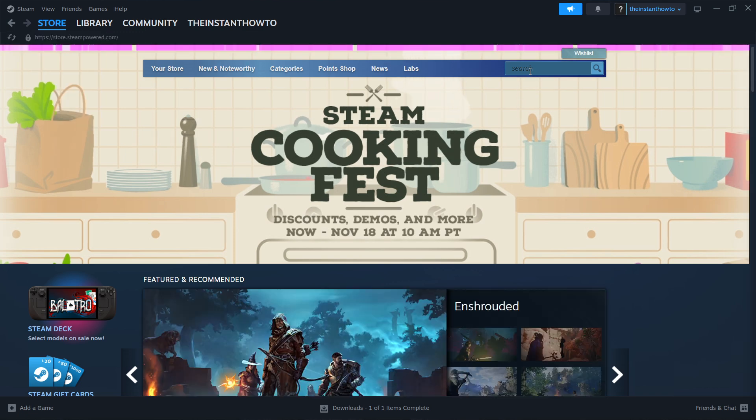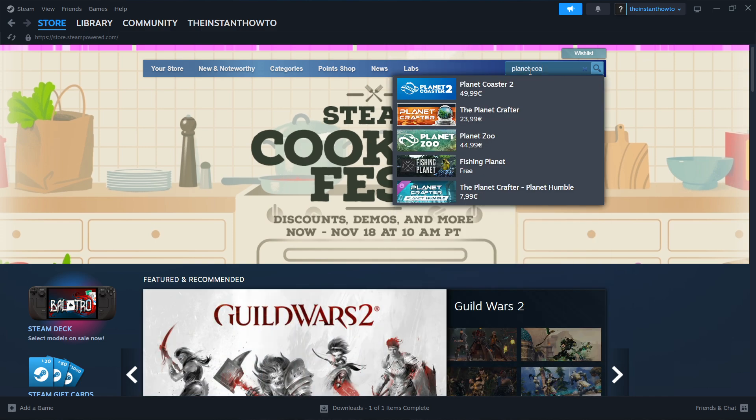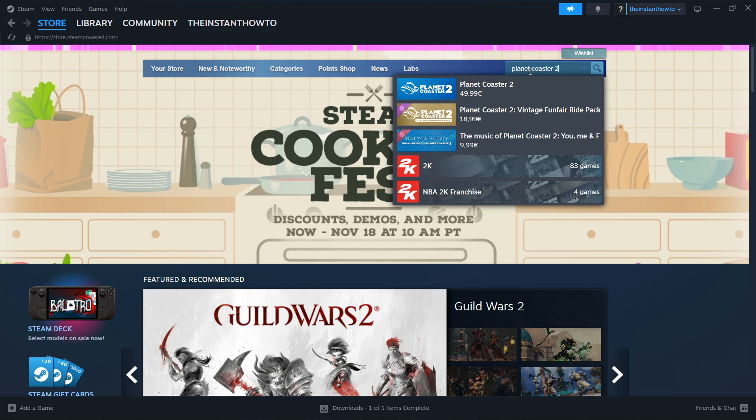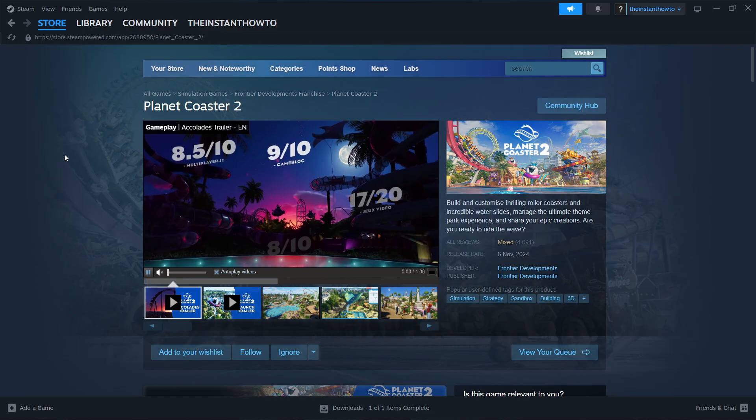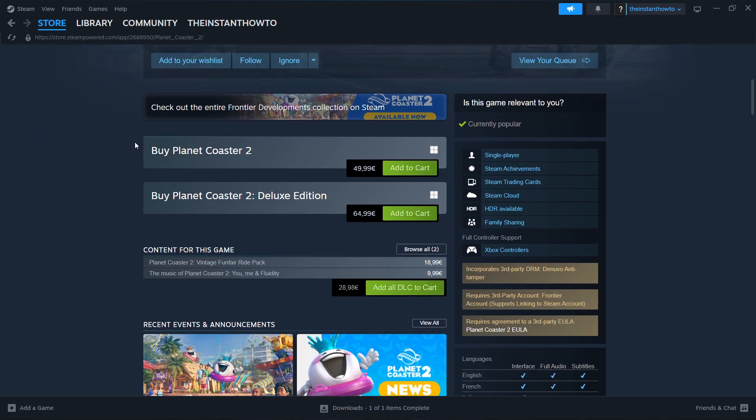Then go to the search box here on the right and type in the name of our game, so Planet Coaster 2, there we go. It's over here the first game, you want to click on it and then scroll down until you see Planet Coaster 2 and then add to cart.